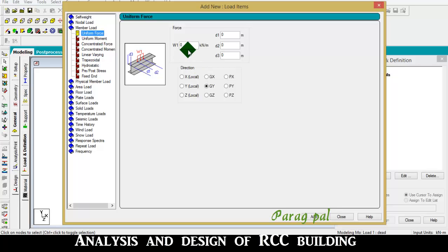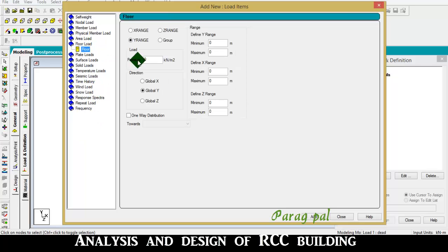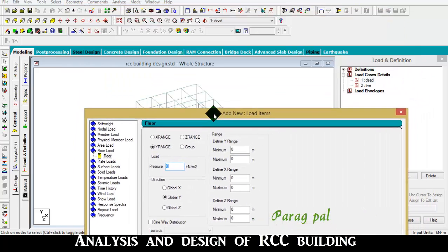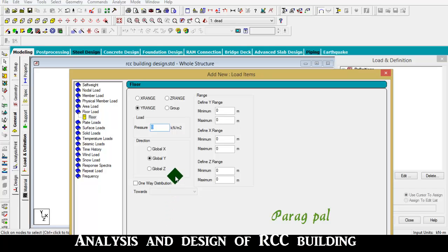For dead load, we are providing UDL as a floor load. We are going to floor load, wire range. For M20 grade concrete, the slab thickness is 0.150 m. So it is 3 kN/m², multiplied by 1.5 for the working load factor, giving 4.5 kN/m². Providing 4.5 along the minus Y direction. The range is from height 3 m up to 15 m at the top. Add, close.